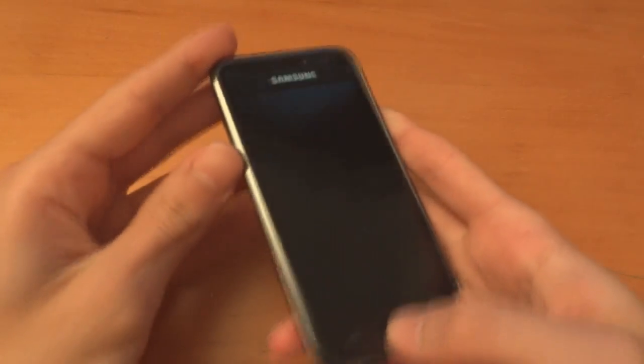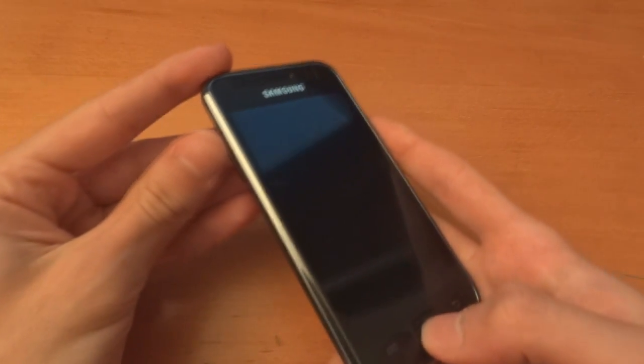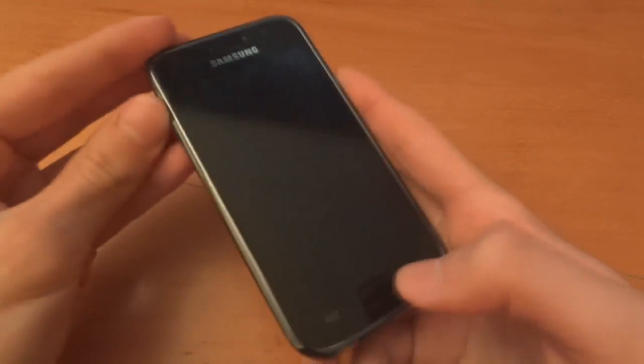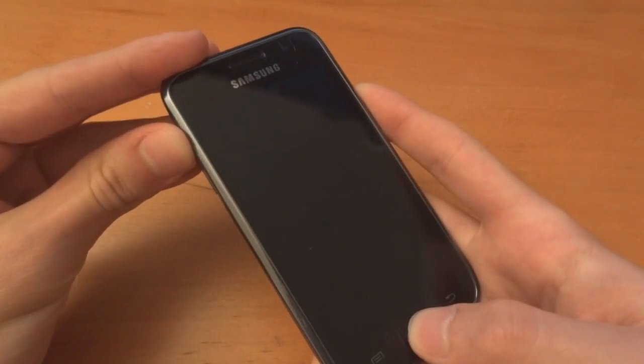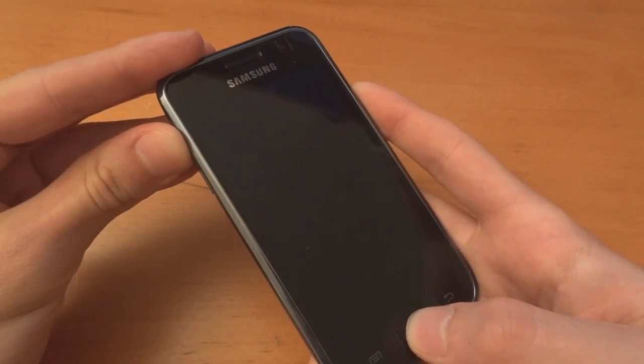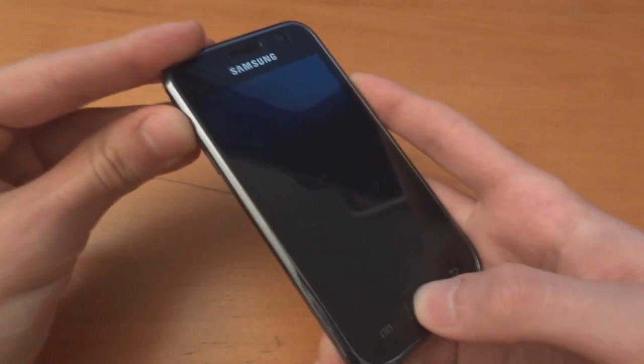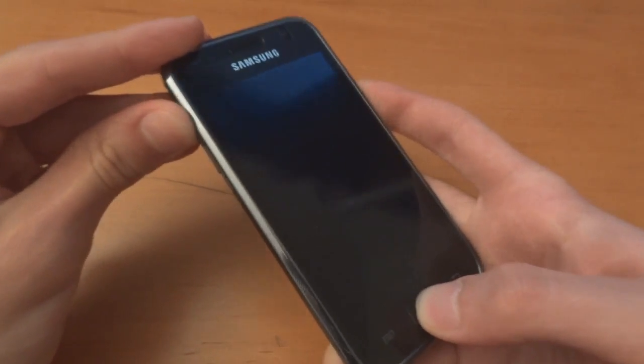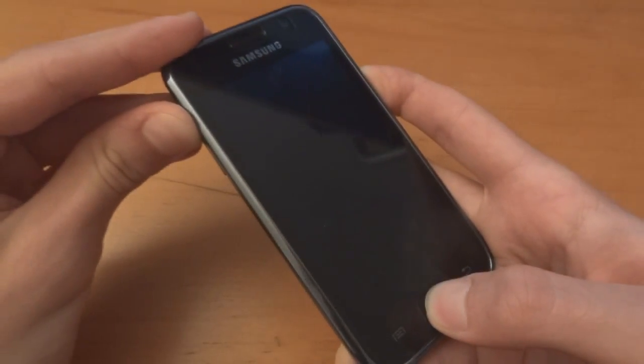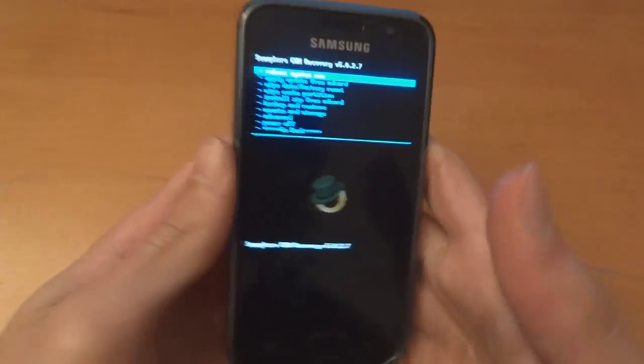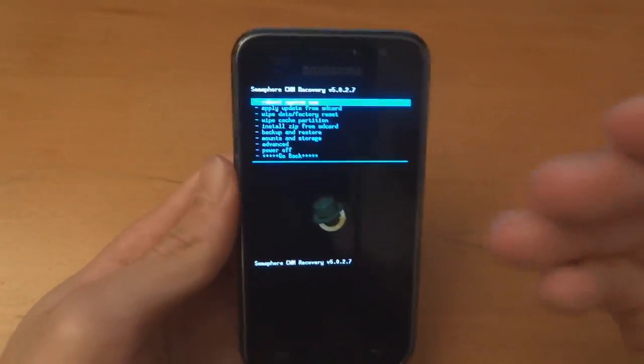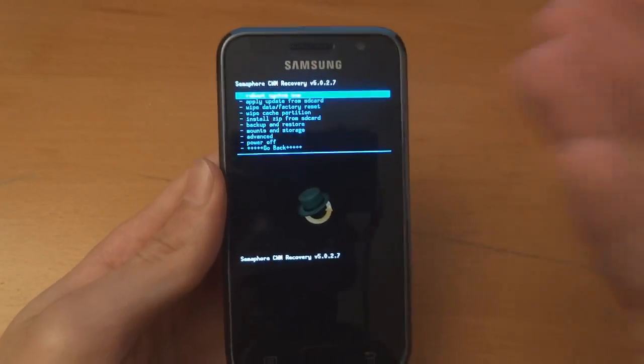So what we're going to do is enter recovery. We do that with up, home and power. Wait for it to buzz. Now hold down the three buttons and you should go into recovery. So as you can see, as I had Semaphore Kernel, I have got recovery and it's ClockworkMod recovery.